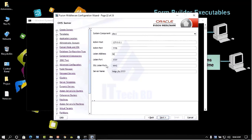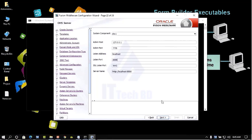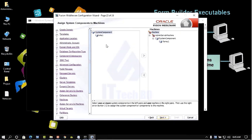Click Next. In the summary, change the Listener Address to 'localhost'. Remove the default listener port and write '8888'. The address shows service name localhost and port 8888.